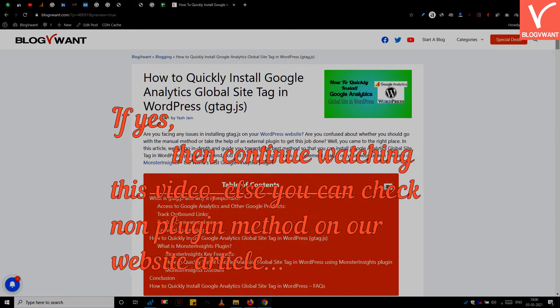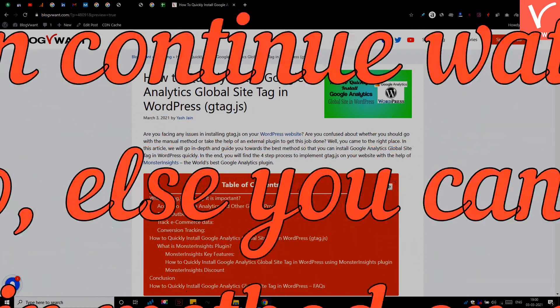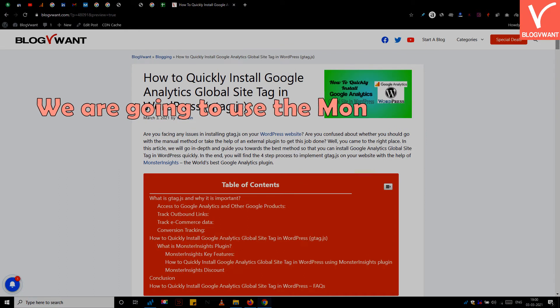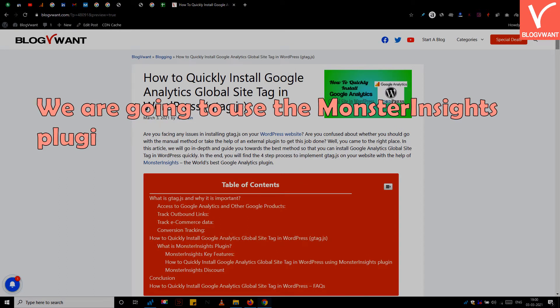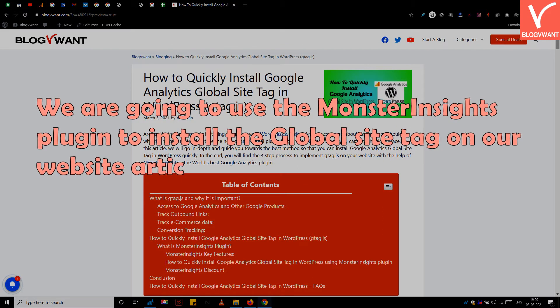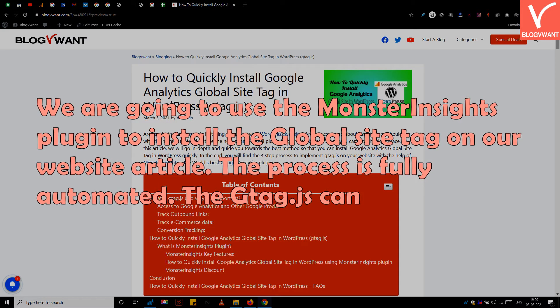Otherwise, you can check the non-plugin method on our website article. We are going to use the Monster Insights plugin to install the global site tag on our website. The process is fully automated.